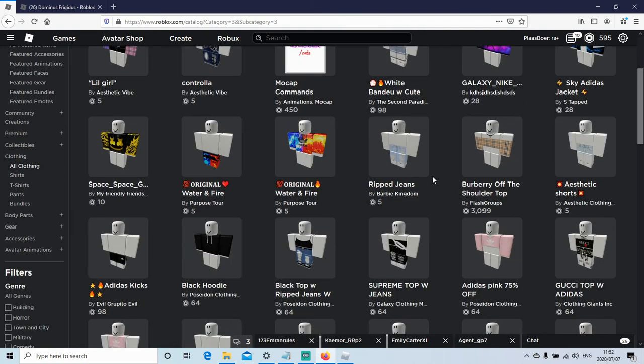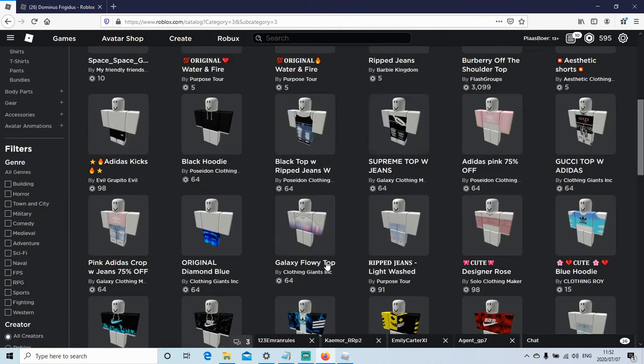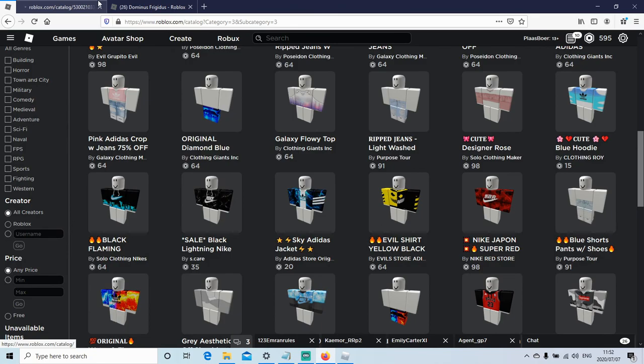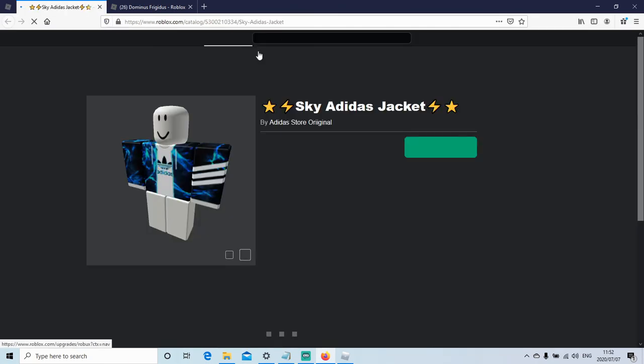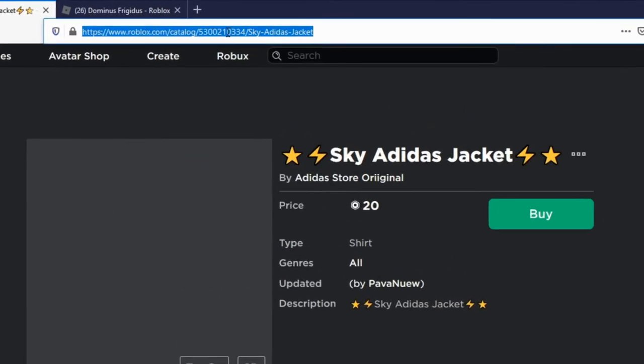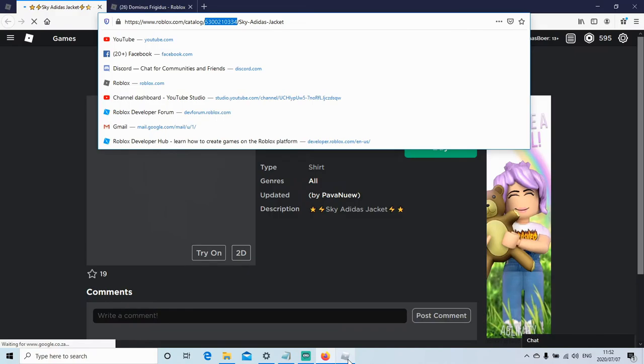Okay, so I'm going to choose this one. And now you want to go in the top here and copy this ID over here. Go back in the game and then paste that.